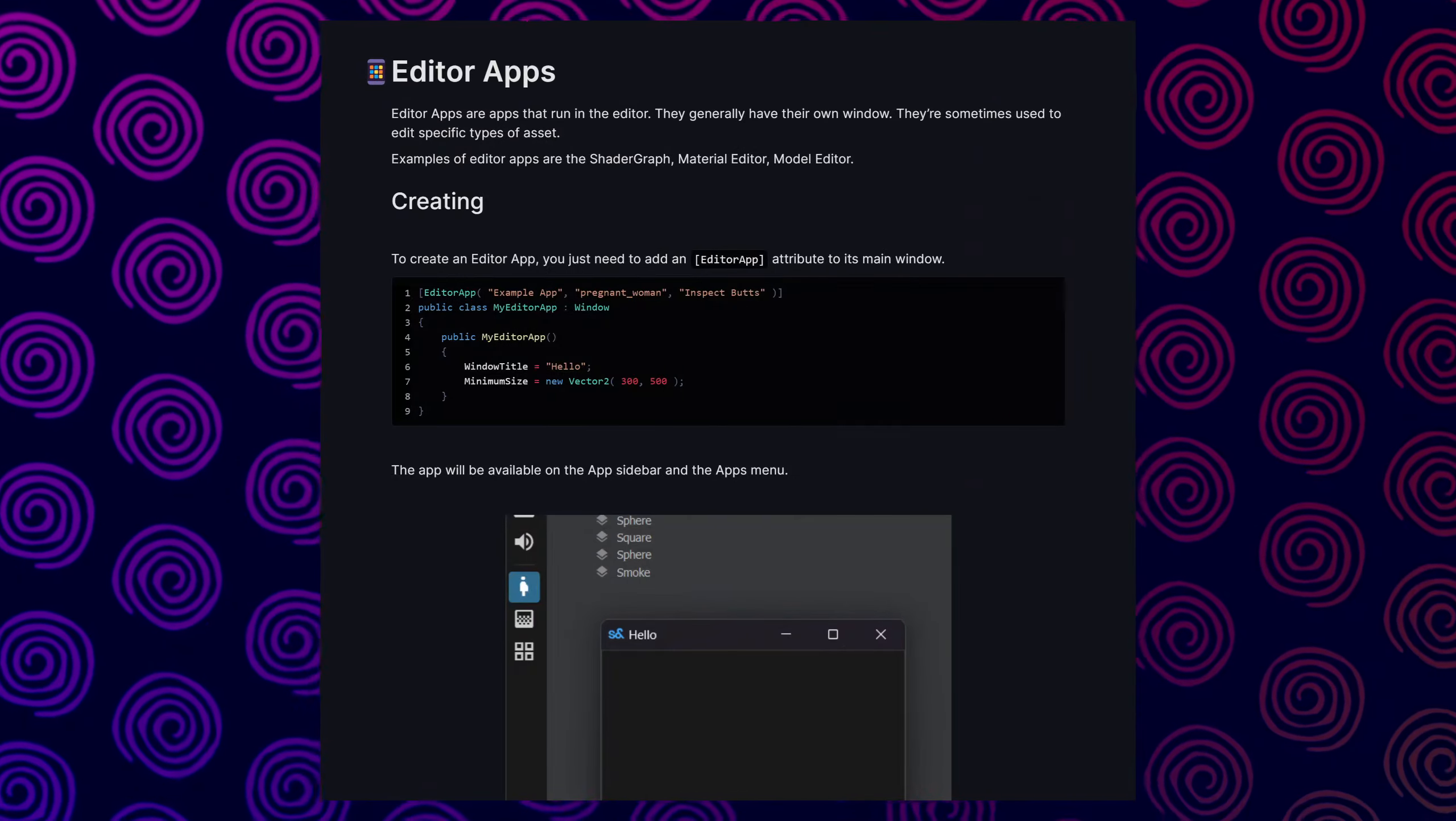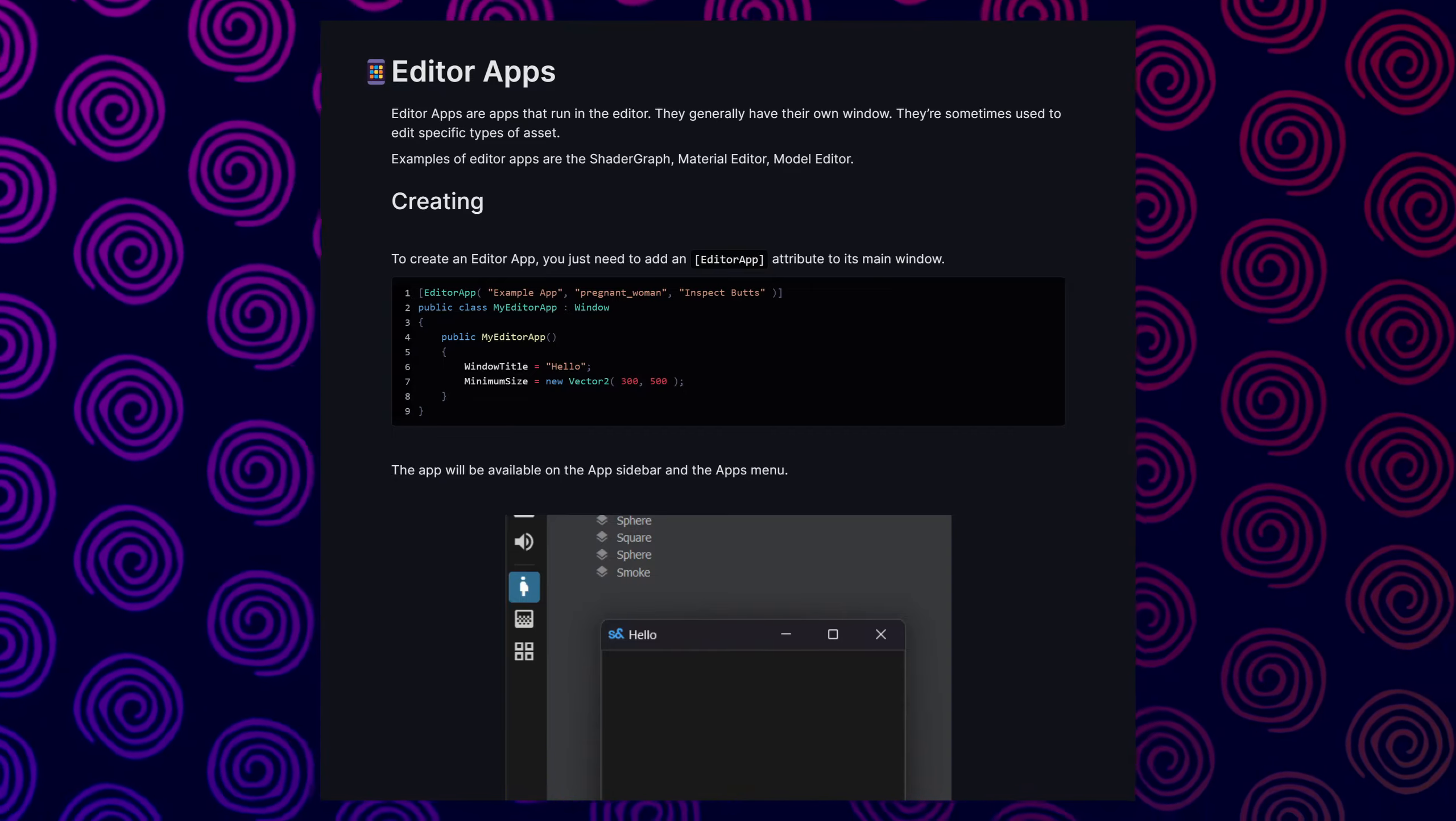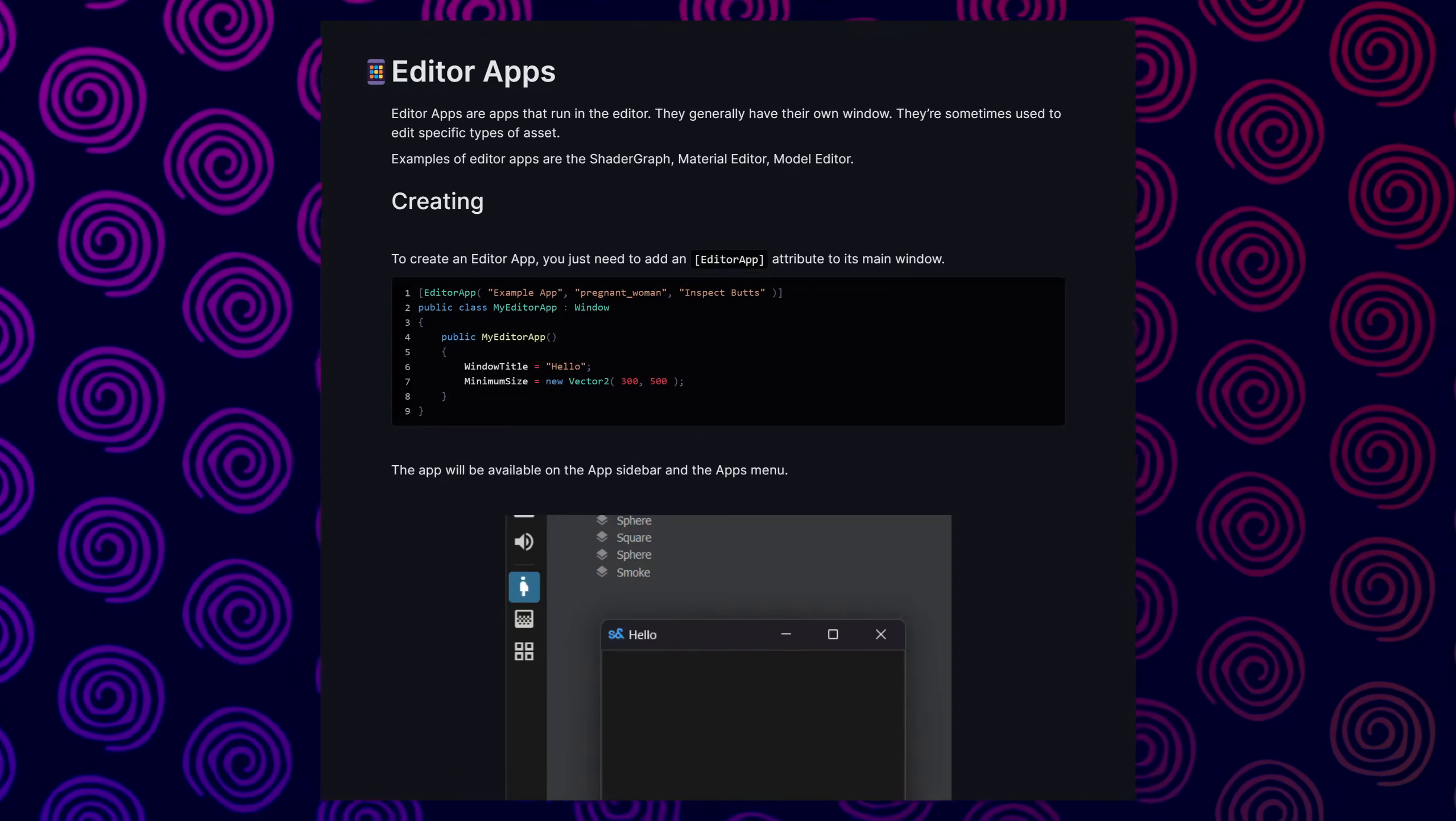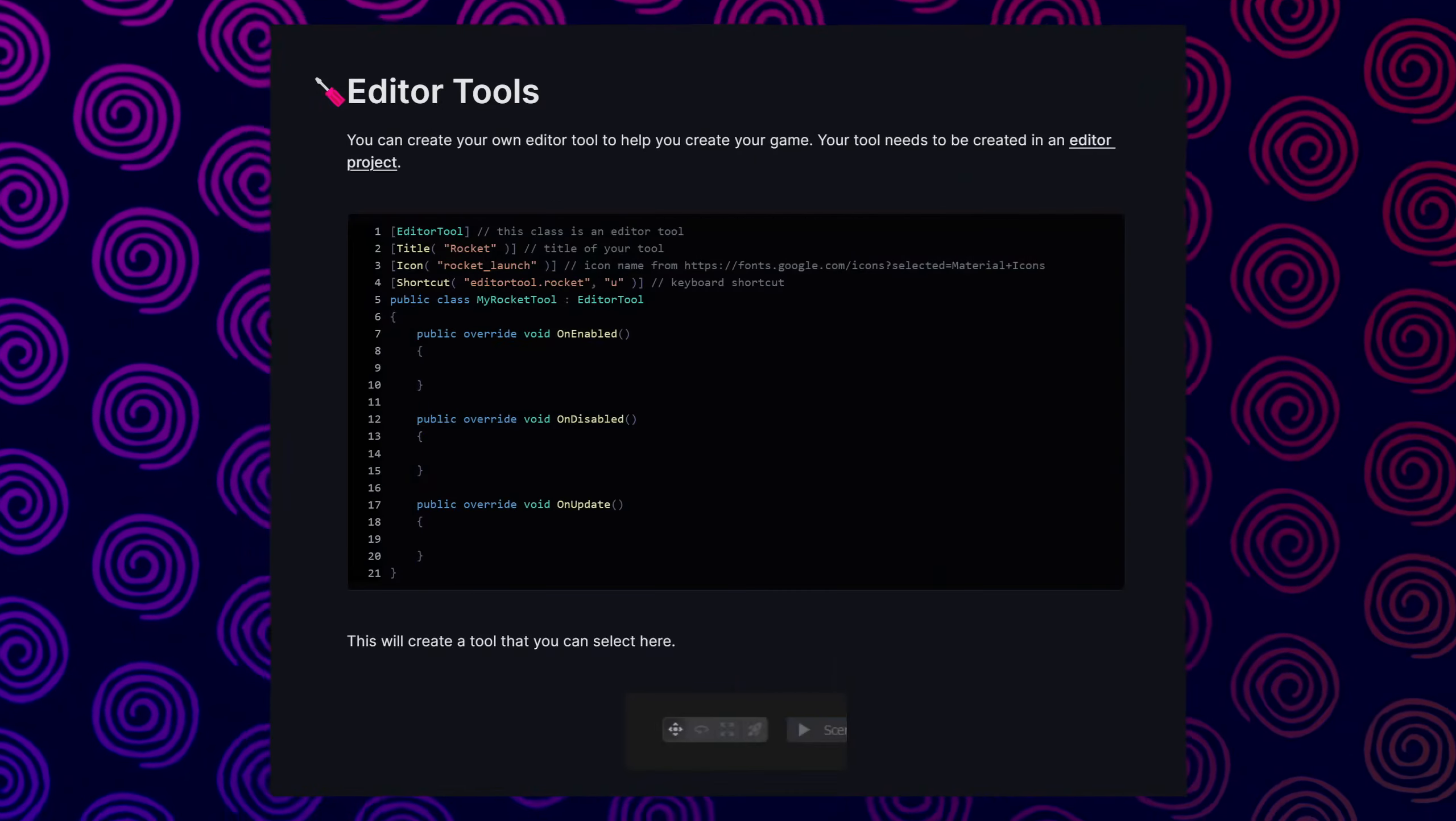Next to some of the editor apps is editor apps are apps that run in the editor. Examples of editor apps are the shadow graph, map editor, and model editor. And finally, the editor tools.